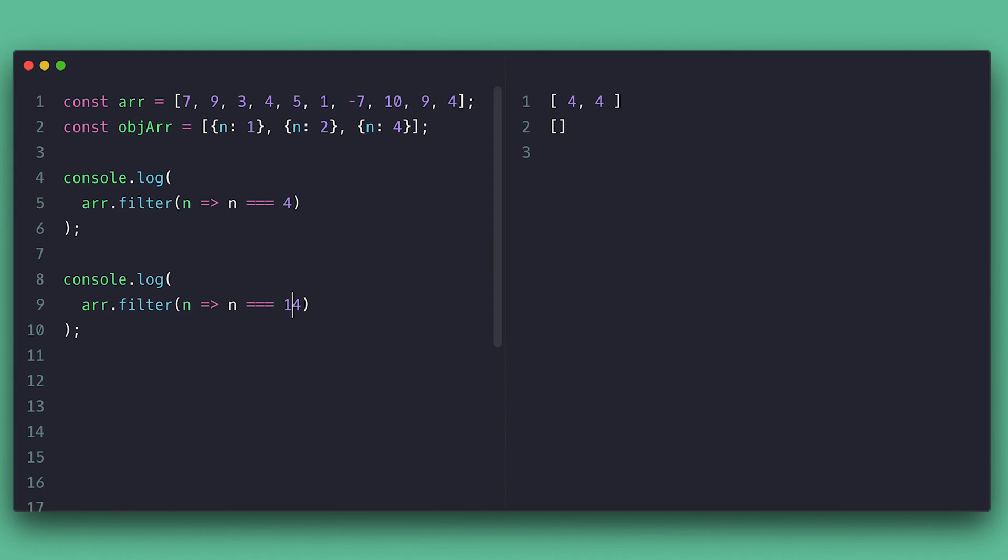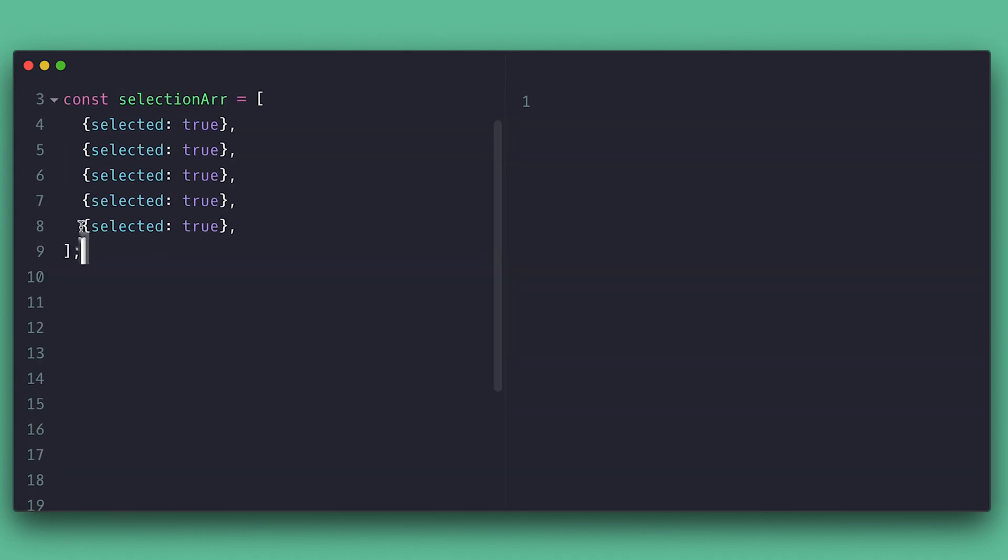There is also cases where you want to know if all the items meet a certain condition. For example, I have this object array with selected flags and I want to know if all items in this array are selected.